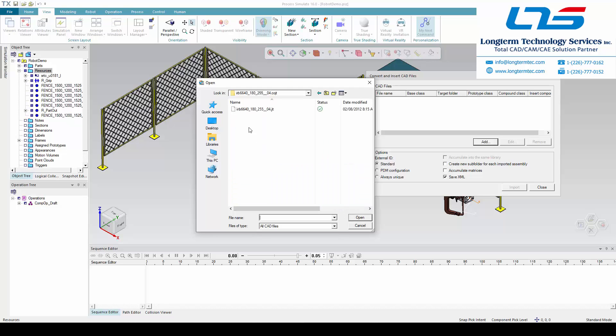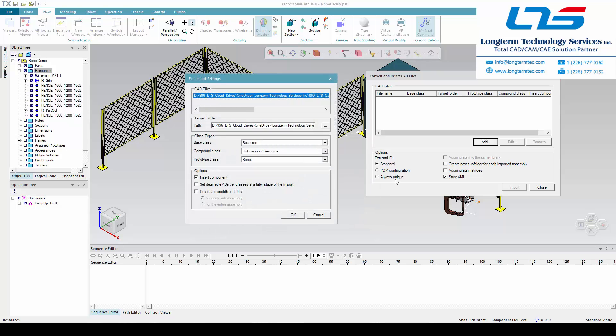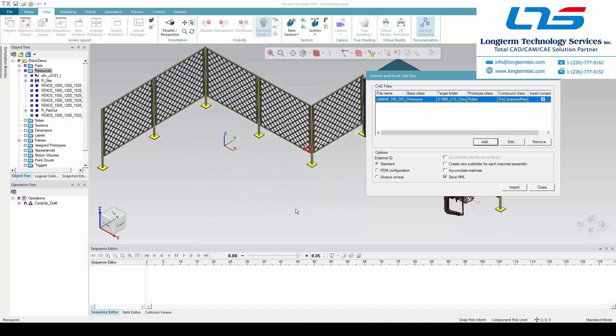Here we are navigating to the folder where we find our cojt file, which is the native file type used in the Process Simulate environment.